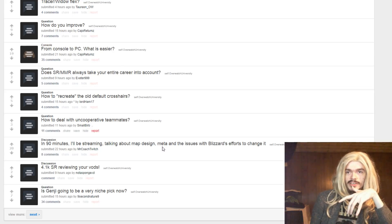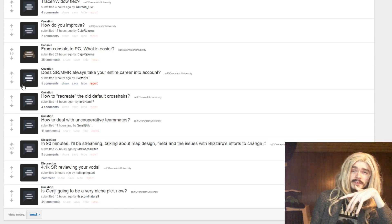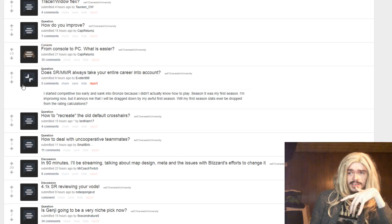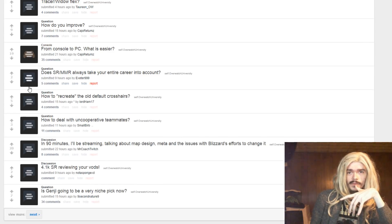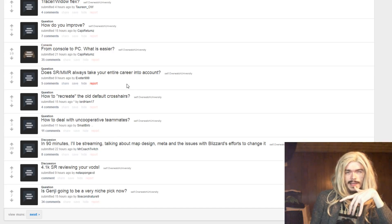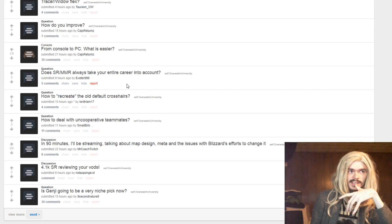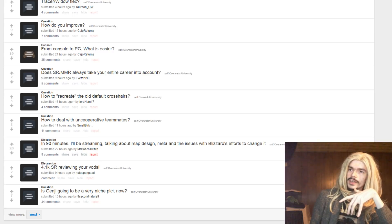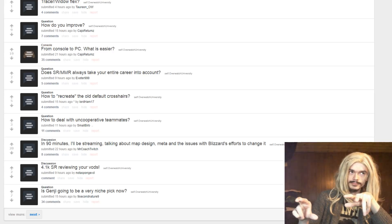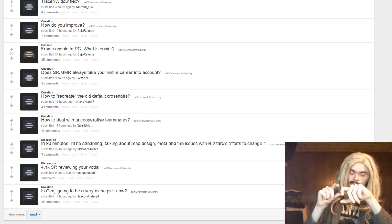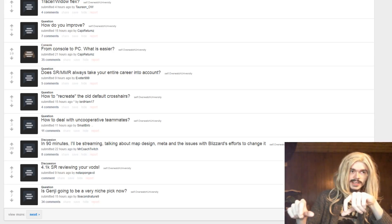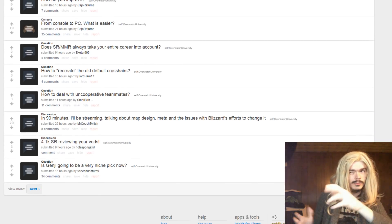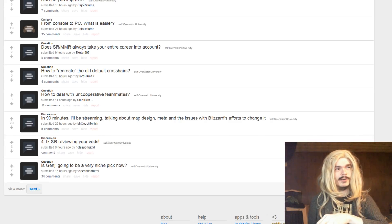Does SR, MMR always take your entire career profile into account? Like from all previous seasons, because I'd be surprised if that was the case. Season 9 is my first time improving, but it annoys me that I'm dragged down by my awful first season. I think I don't think it takes your entire career into profile. My understanding is that it looks at the game you're in, and it weighs the stats from that game against the average for your SR or MMR. And that's how it calculates your gains and losses. I don't think it looks at your previous, when you're getting placed, obviously it looks at your previous season. And then it adjusts from there, but I believe from game by game basis, it's just that game's stats weighed against the averages. I'm not a hundred percent sure.